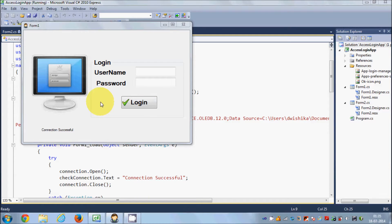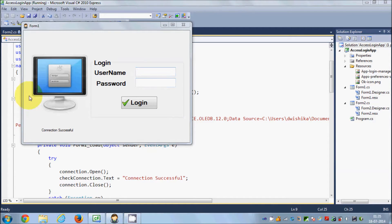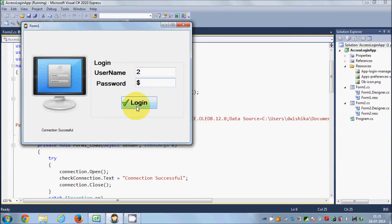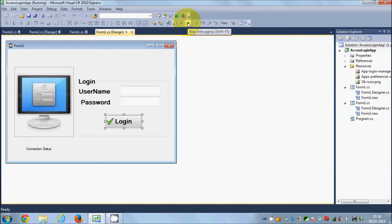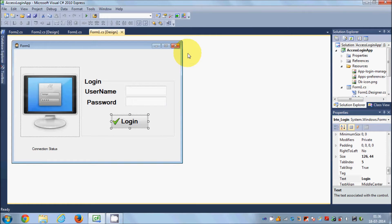Hello guys, welcome. In this video I'm going to show you how you can pass values from one form to another. Suppose we have been developing a login application with username and password, and a second form opens. When login is successful, I want to greet the user by their name — for example, 'Welcome, [username]'. There are many ways of transferring values from one form to another, but I will show you two ways.